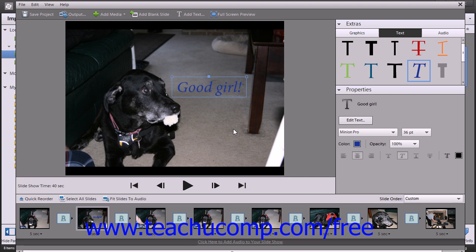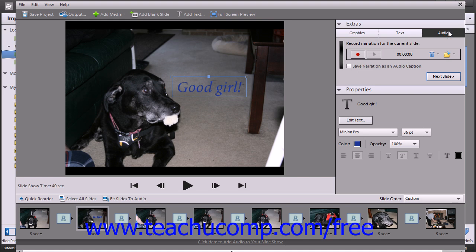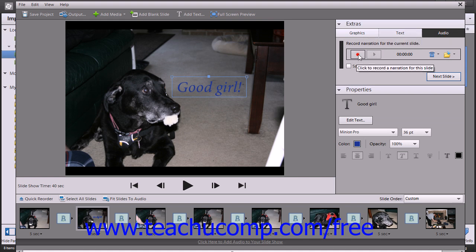If you have the proper microphone on your computer, such as a headset, you can also add narration to your slideshow. To do that, you can click the Audio button in the Extras pane. Then click the Record button and record your audio file, and then press the Stop button when you're finished.